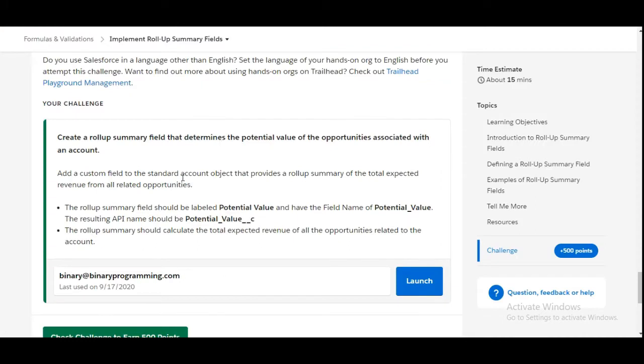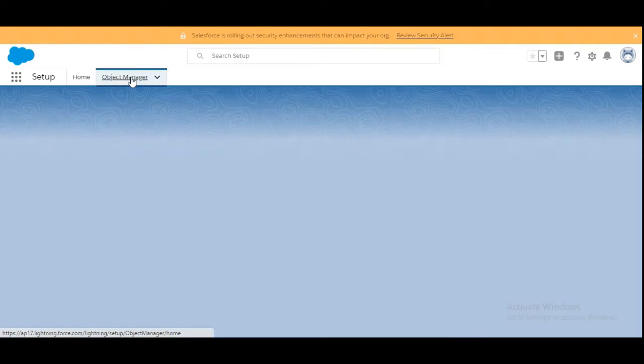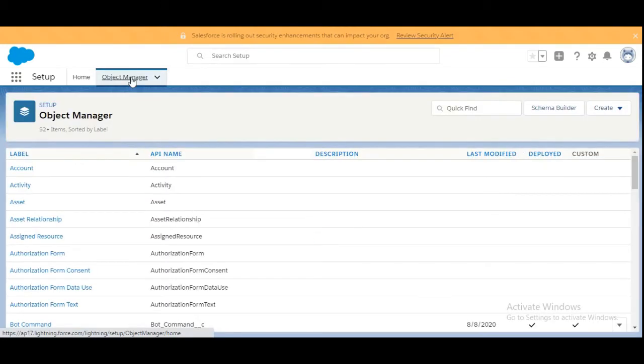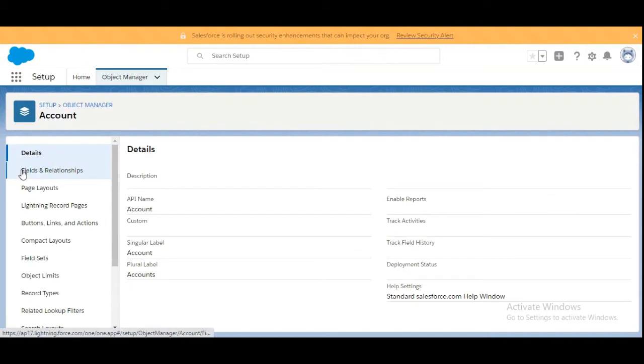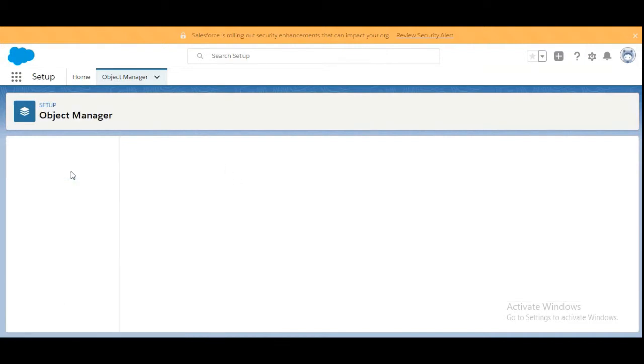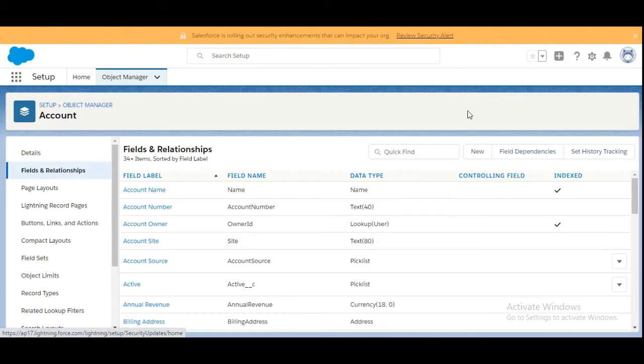Let's move to the org. We need to create this field on the Account object, so we'll go to Object Manager and select Account from the list. In Account, we're going to Fields and Relationships. To create a new field, we'll click on New.